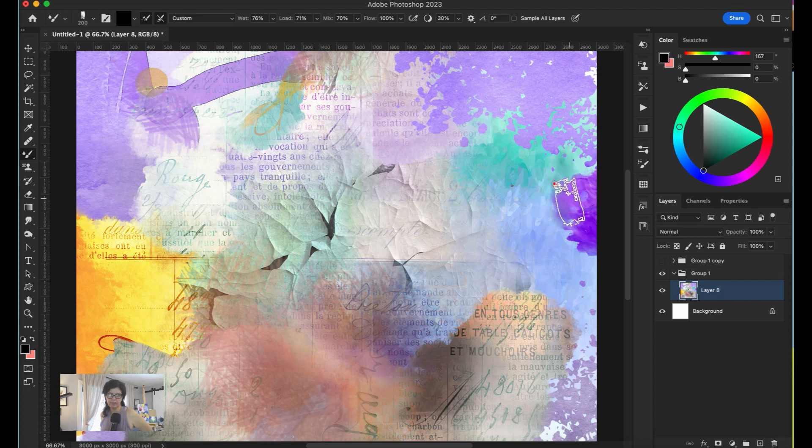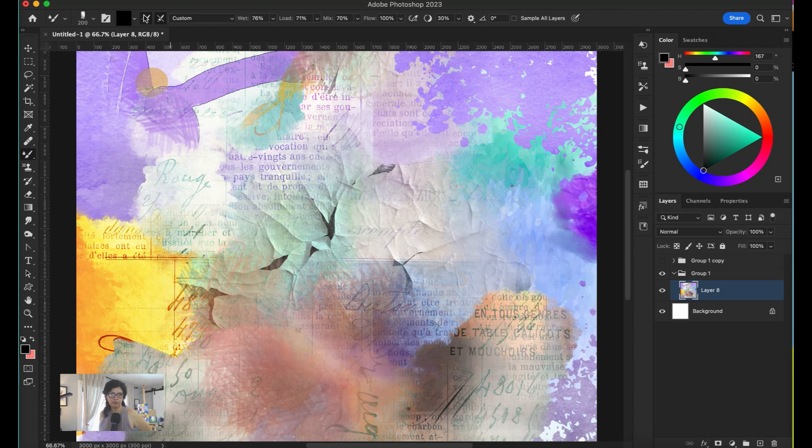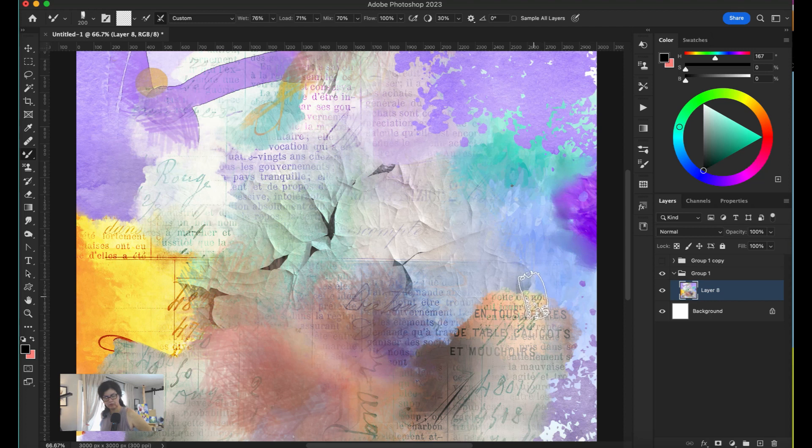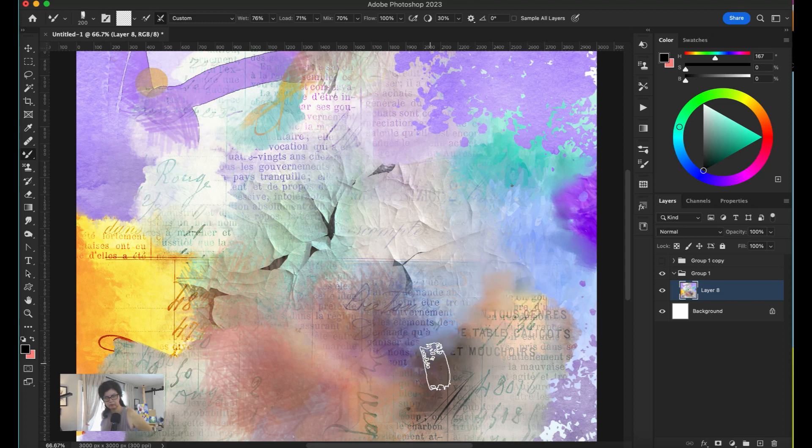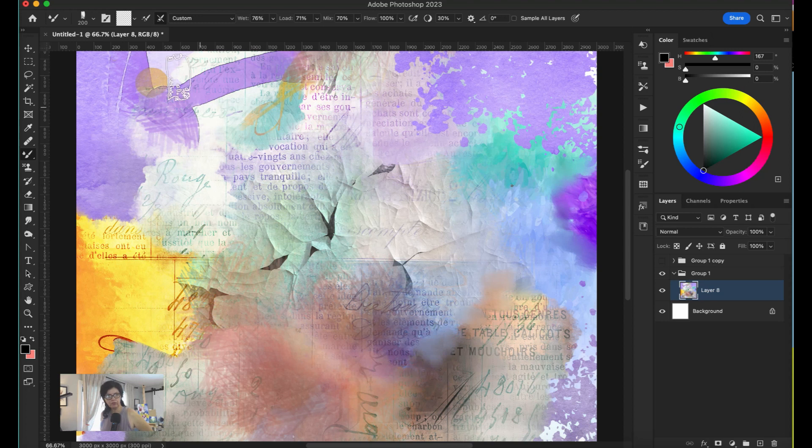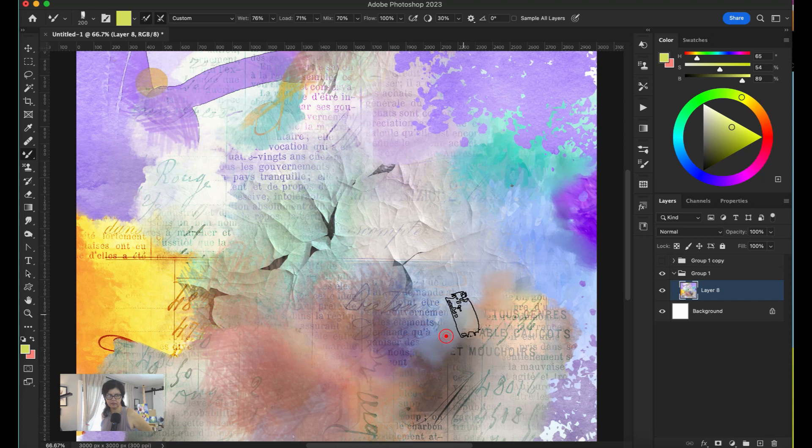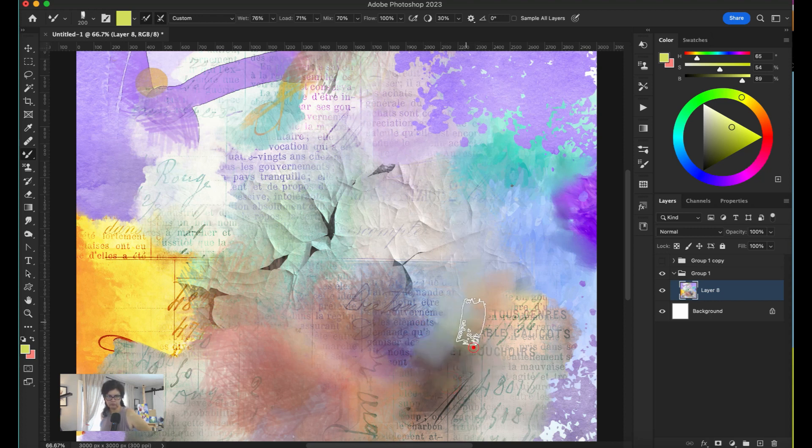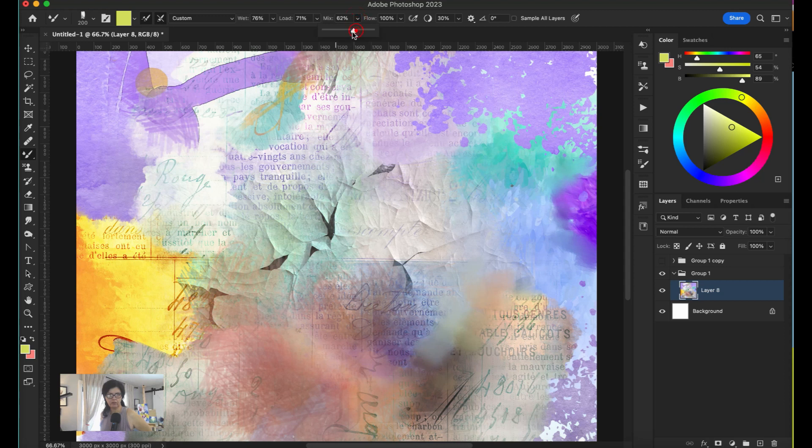Here we have this very dark edge that's not blending well, so I just can go with my blender here and I'm going to remove the color to just blend. I can do the same thing here.